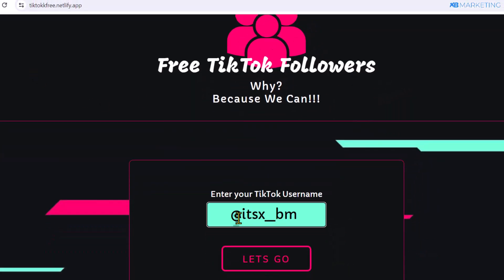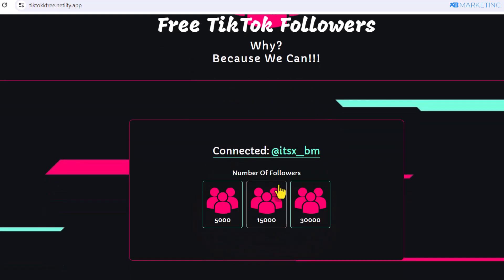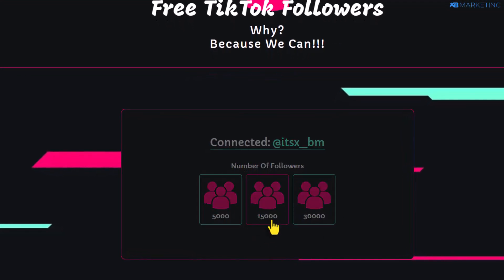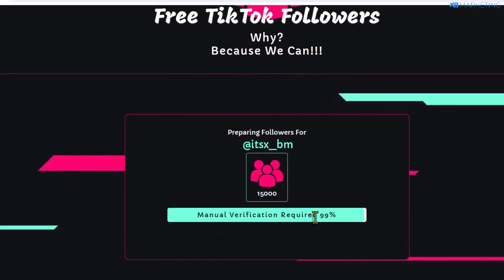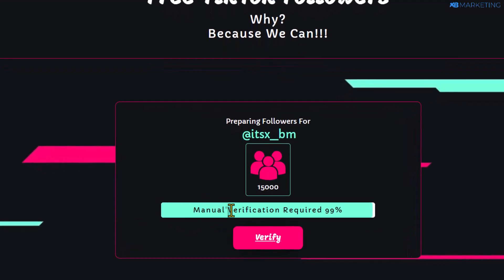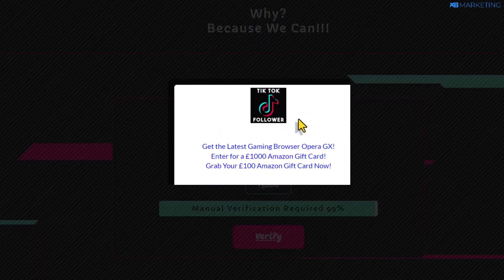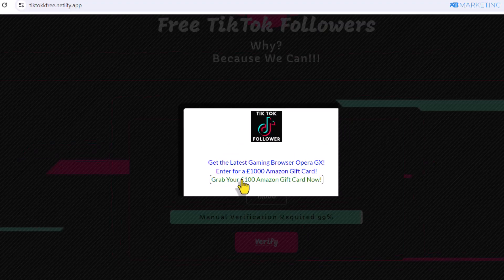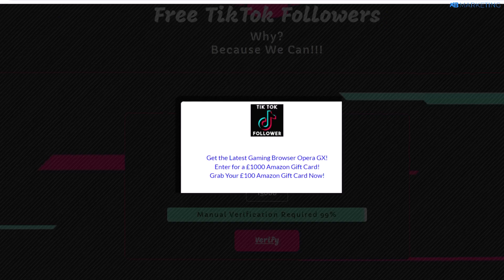If I come over to this box and type in my TikTok username, all I need to do is click on let's go. Once you do that, it's going to ask the number of followers I want — so let's say 15,000. It says auto verification field, and now it's going to say verify manually. Once people click on this verify button, it's going to pop up a content locker where people need to complete a CPA offer. And if they do that, I make money. This is an example of a TikTok content locker for this niche.